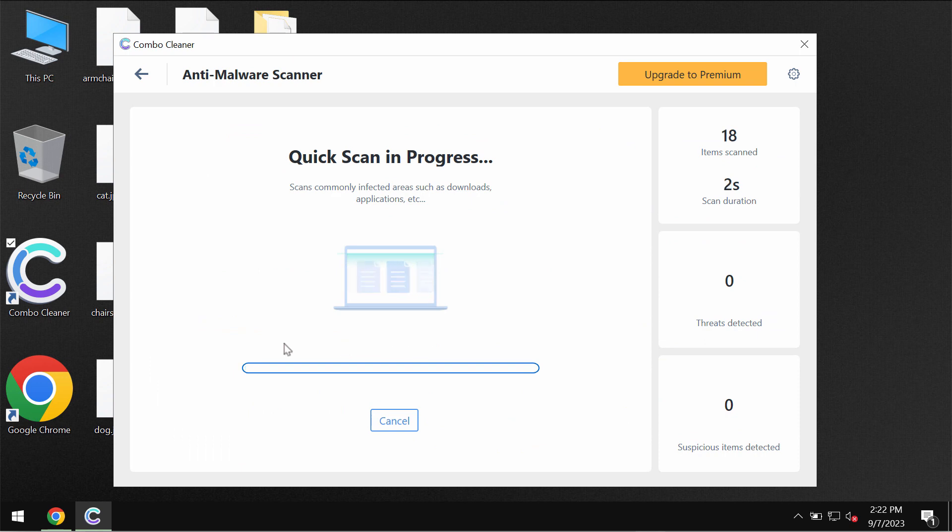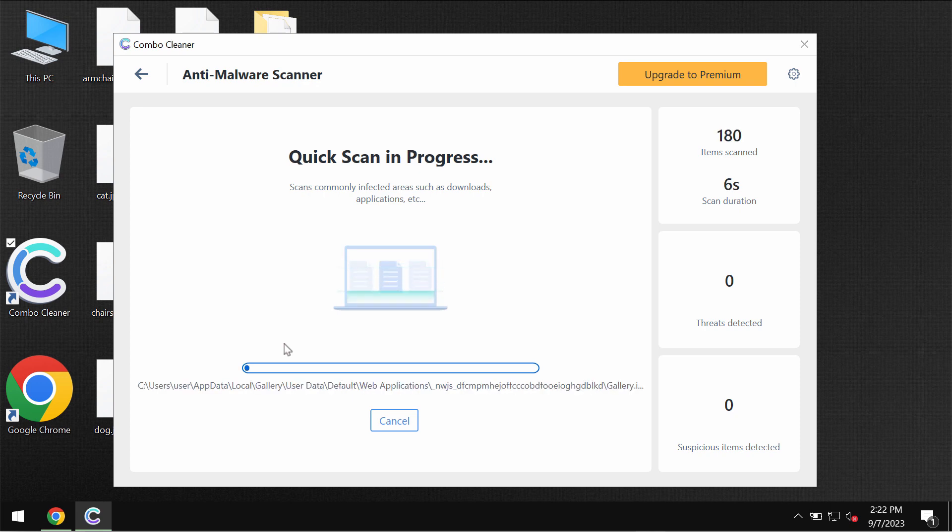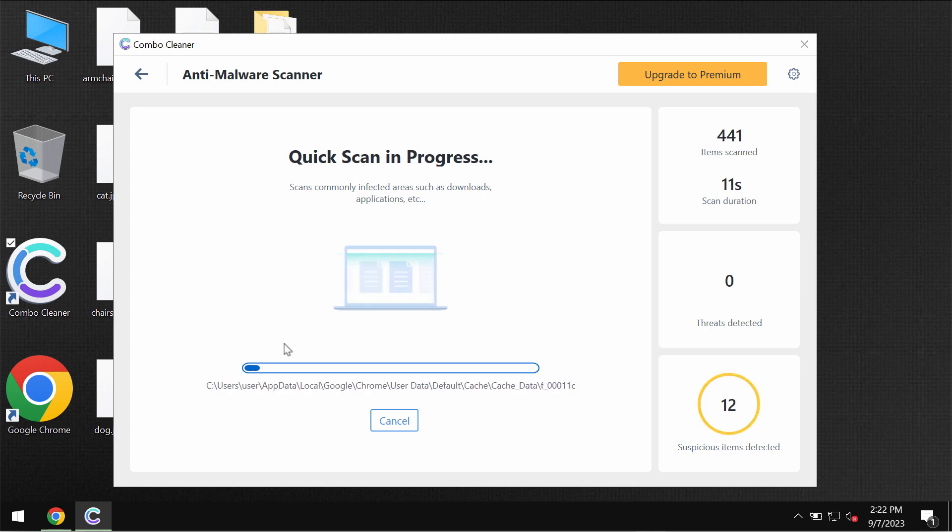The software would first of all update its anti-malware database which is truly essential for proper detection and removal of any malware or ransomware.